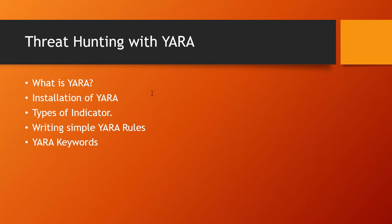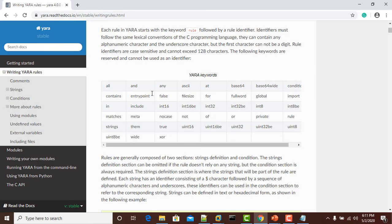YARA keywords. Just like other programming languages, YARA has its own written keywords that must be followed while writing YARA rules.